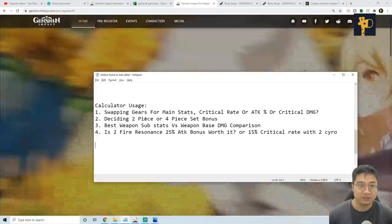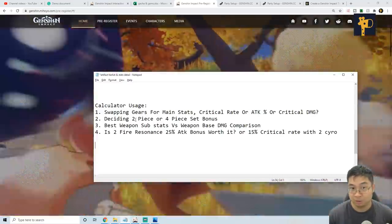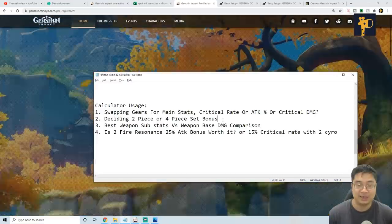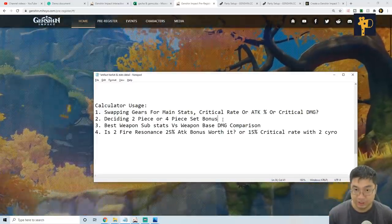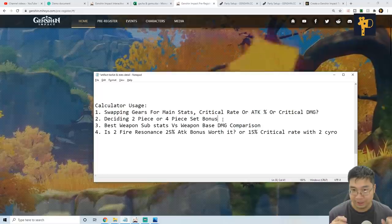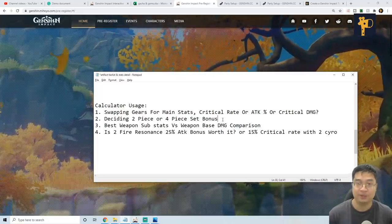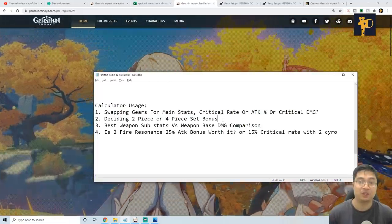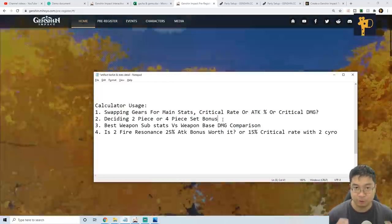And similarly, we can decide whether we want to go with four-piece or four-piece bonus set. As we showed earlier, it was actually better to go with a four-piece with a 35% physical damage if I'm going for normal attacks.